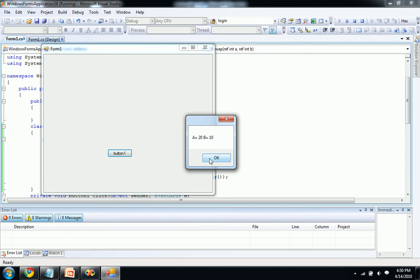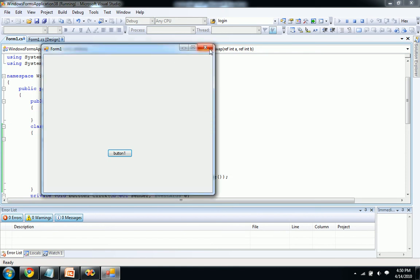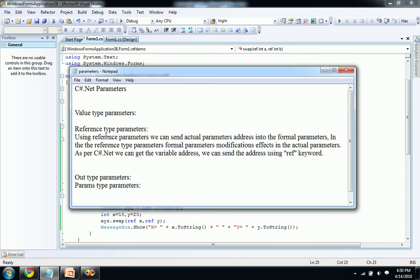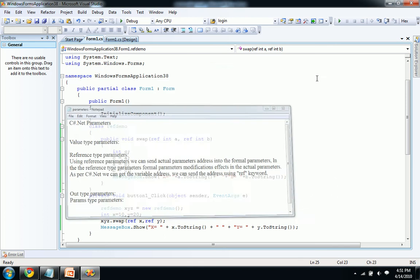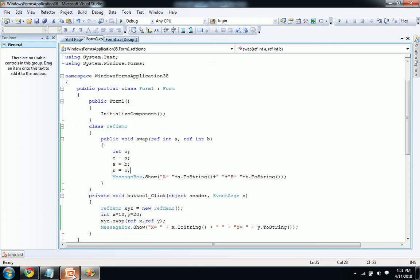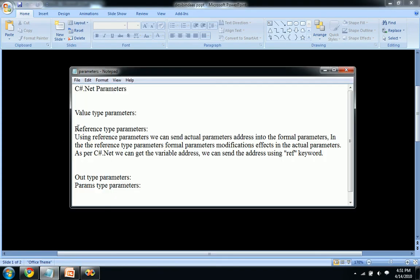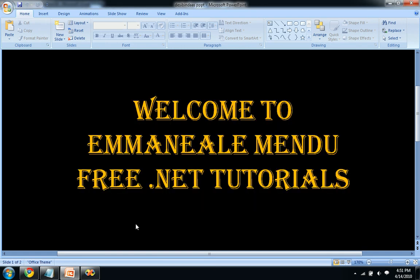When I click on button you see 20, 10 and 20, 10. That is the basic thing, what modifications are done in our formal parameters affects our actual parameters. That's it for our reference type parameters. We will see these two parameters in our next videos. See you in the next video, bye bye.